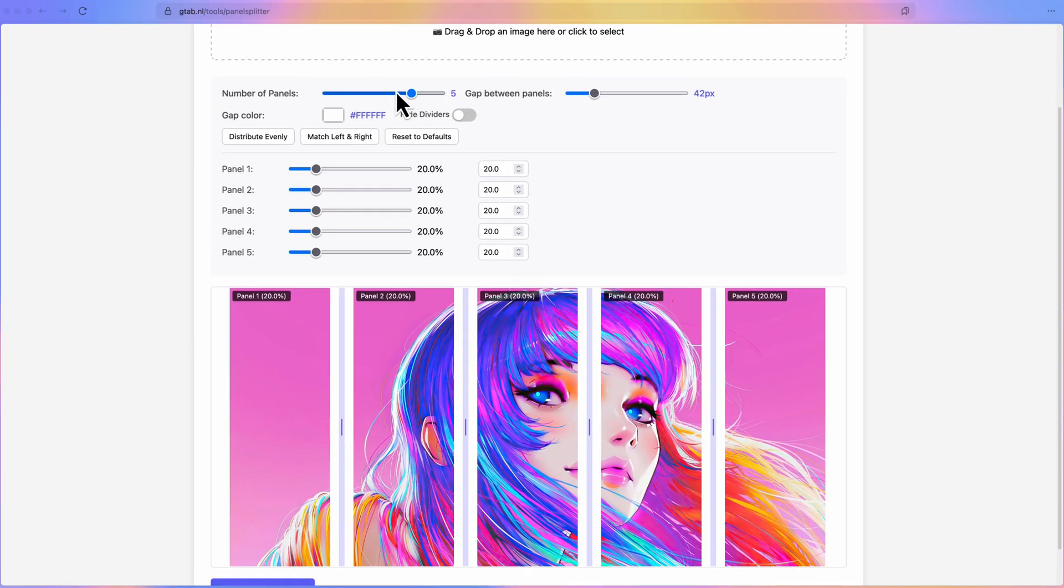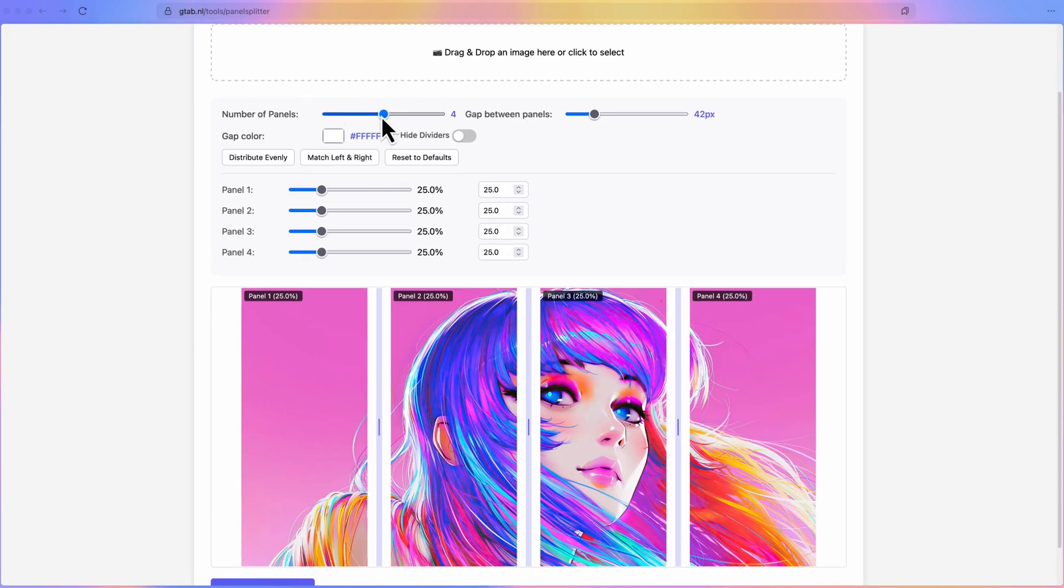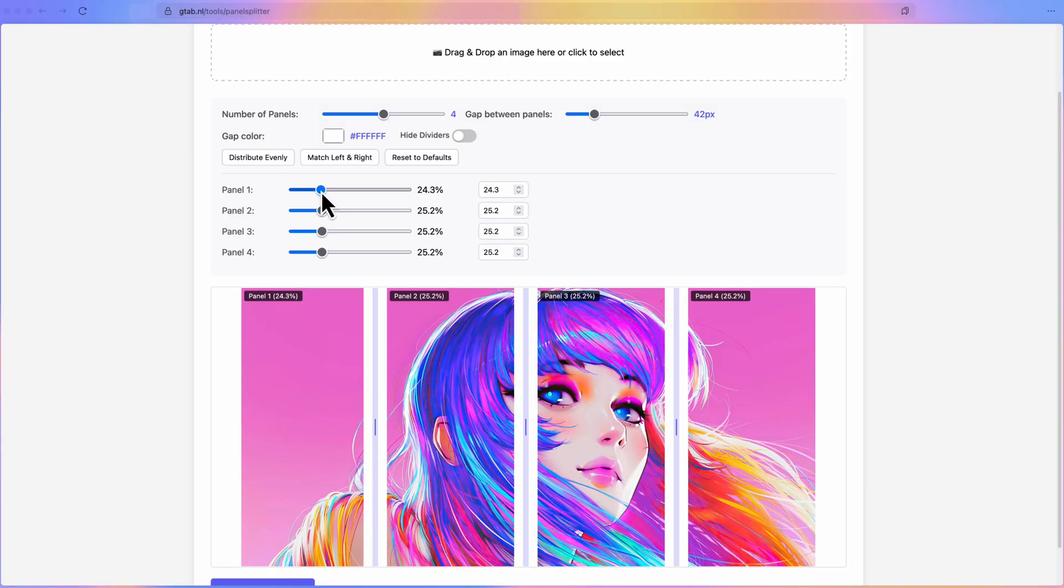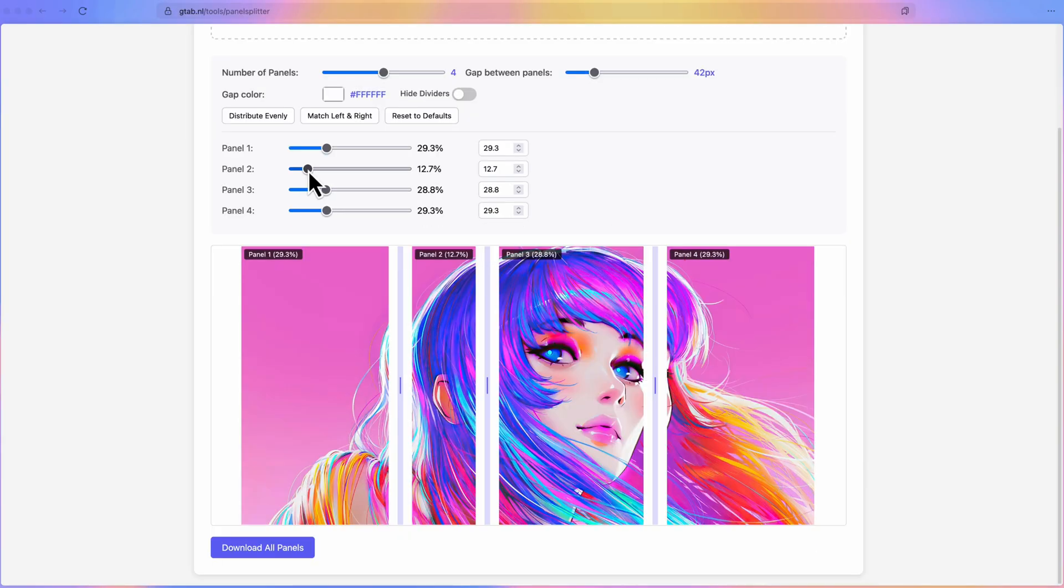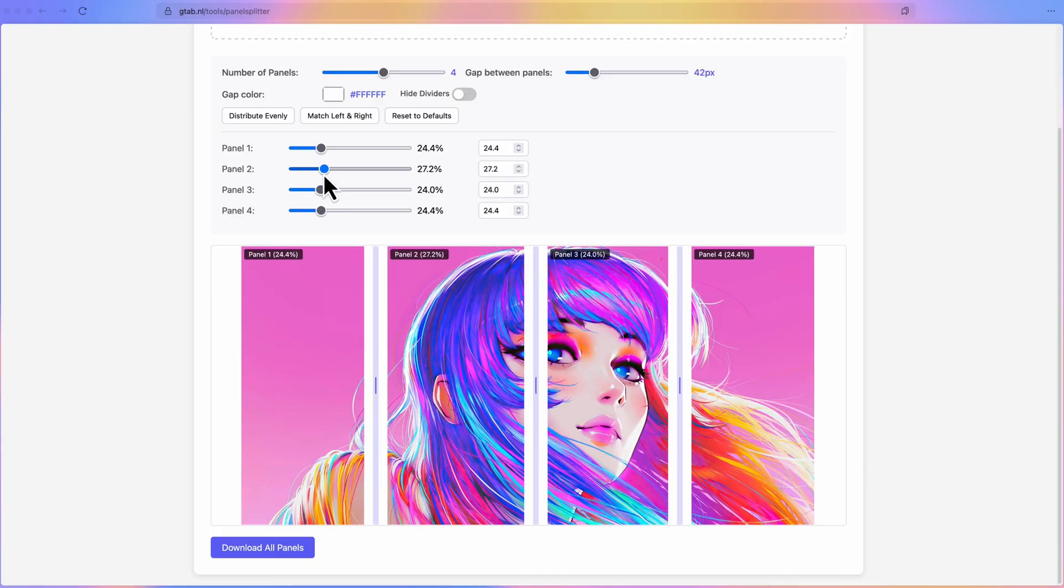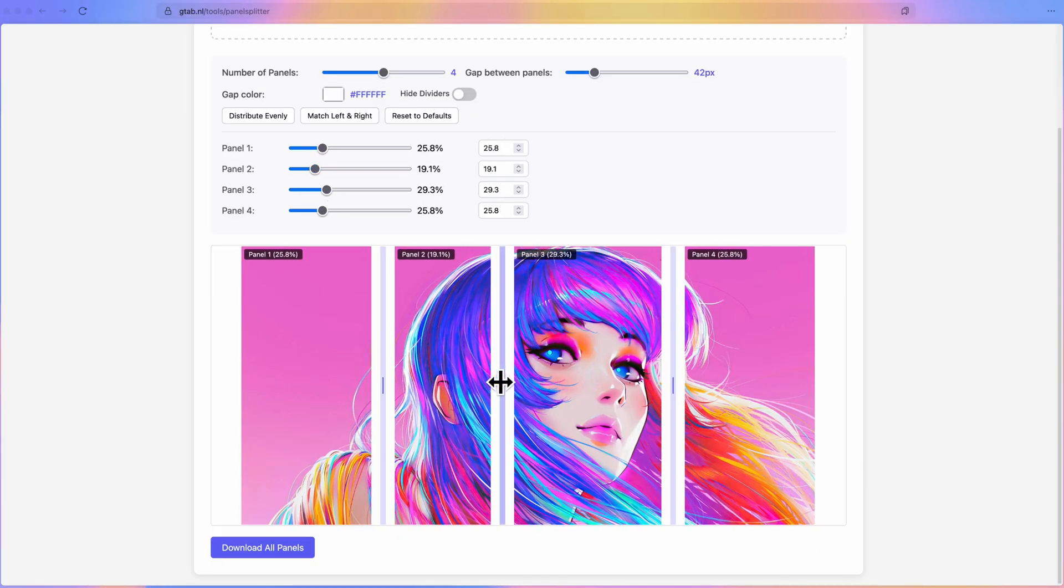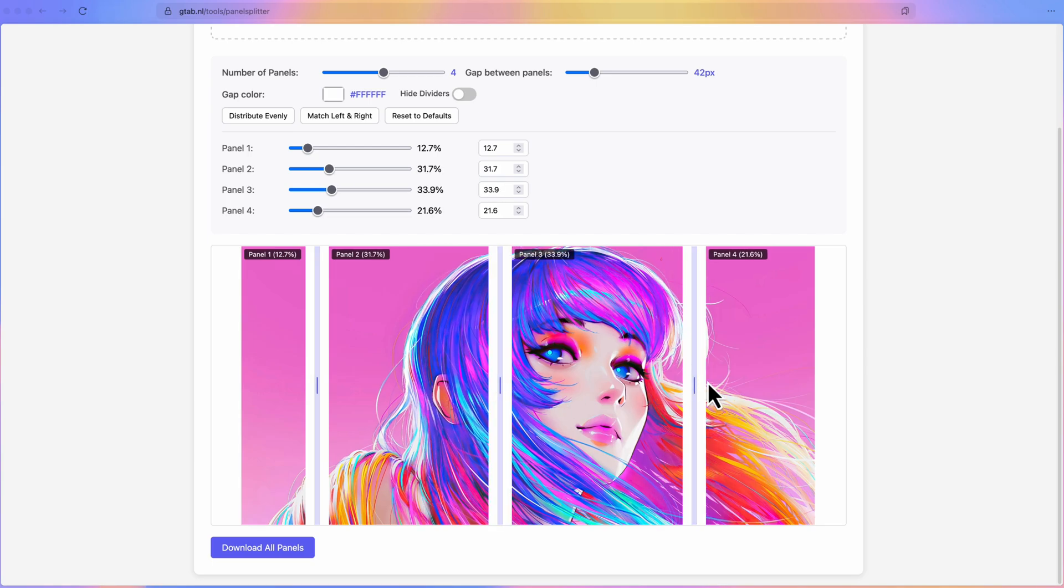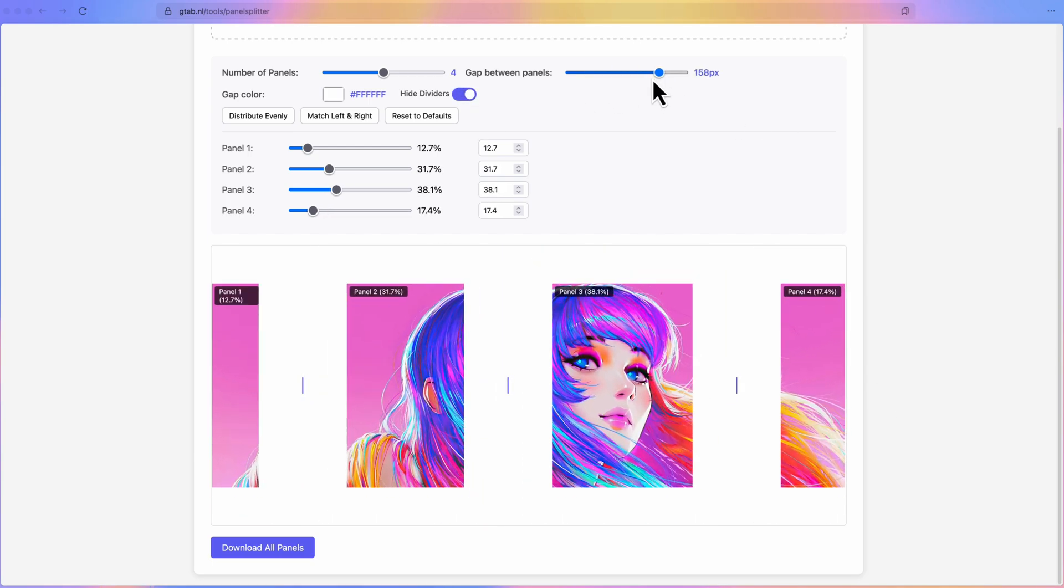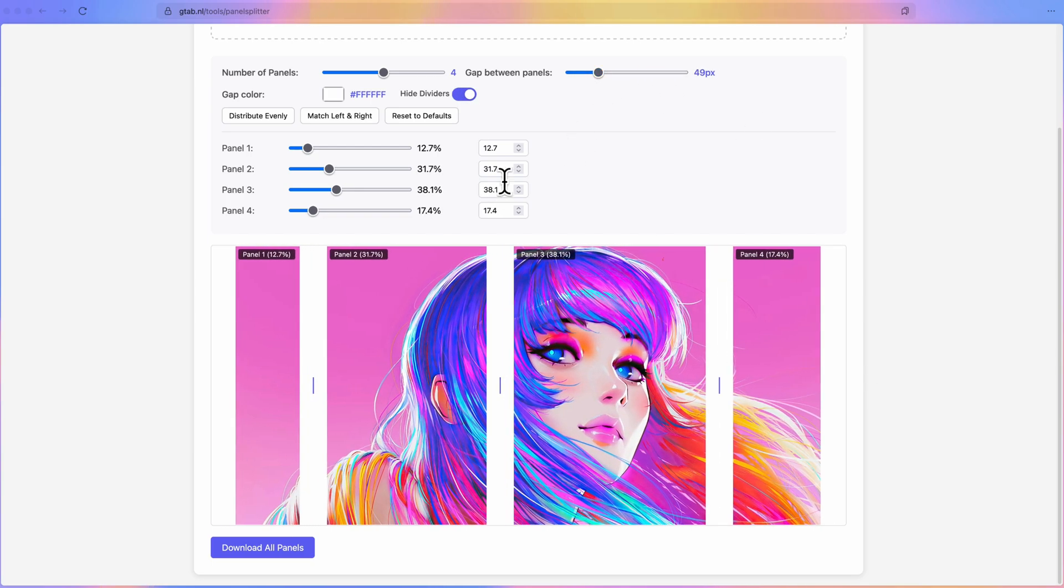You can change the number of panels, change the panel width, either by using the slider, entering values, or by dragging them in the preview. A nice option is also the ability to adjust the gap size to give an impression how the image would look like on the wall.